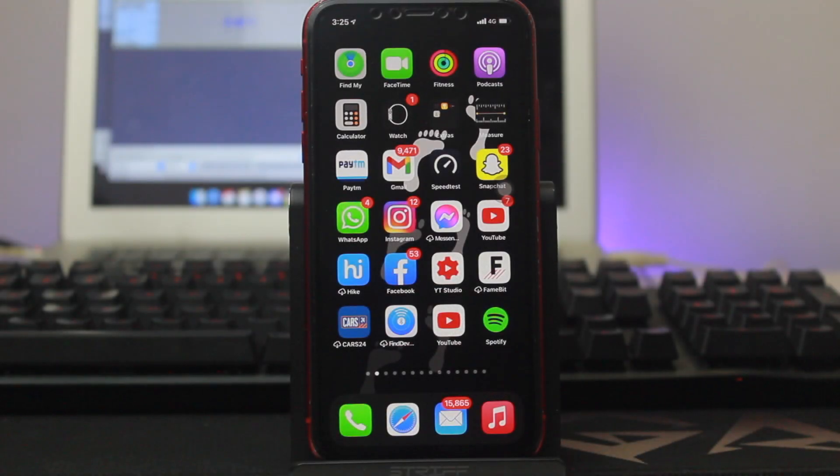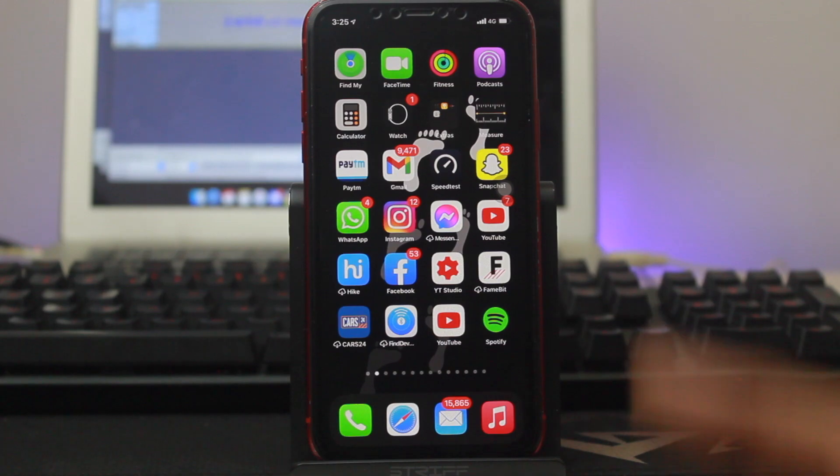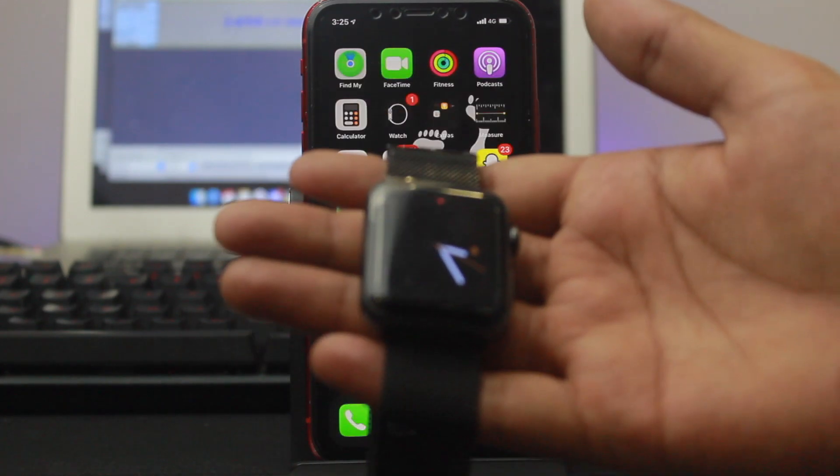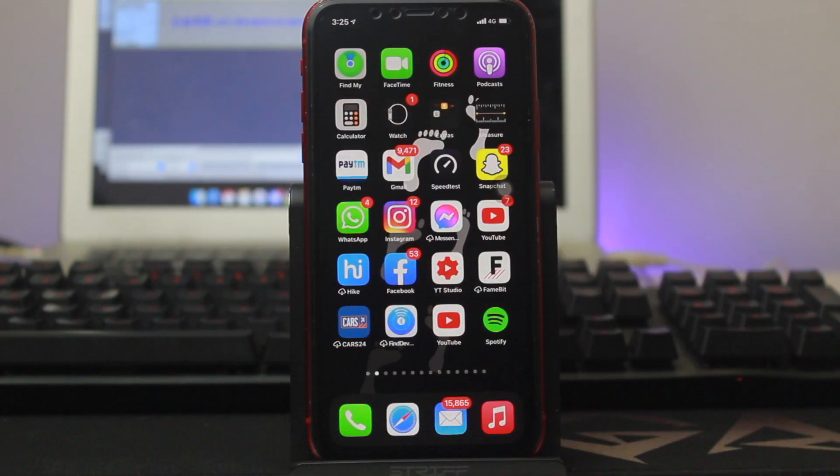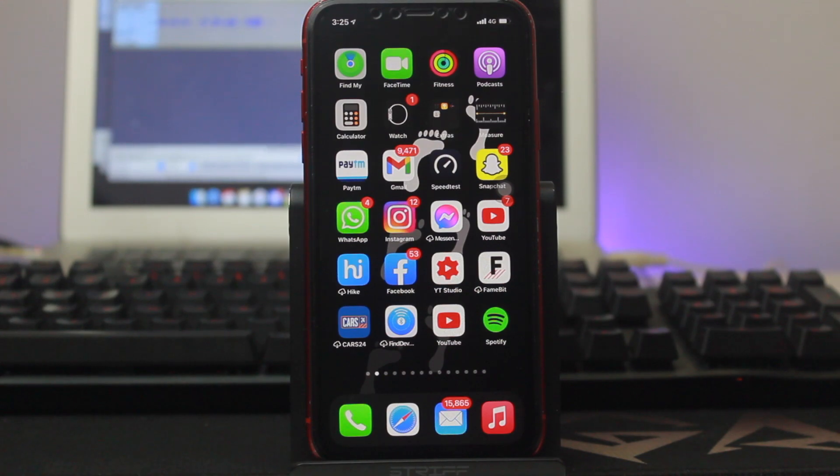What's up screwlers and welcome back to DJ Apple Spot. In this video we're going to see how you can install watchOS 8.0 on your Apple Watch. Without wasting any time, let's begin with the video.